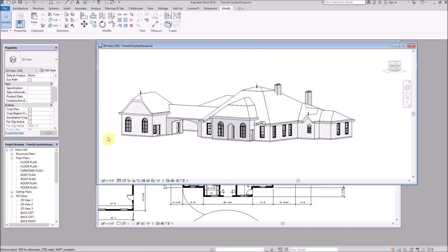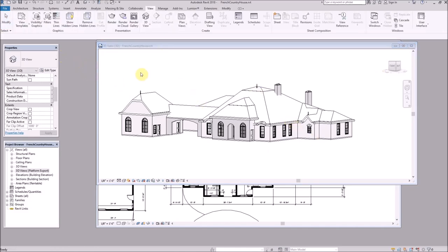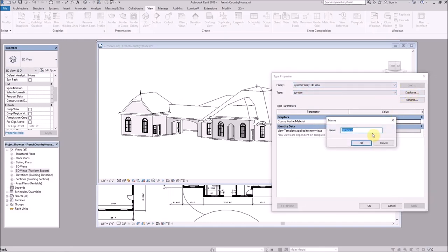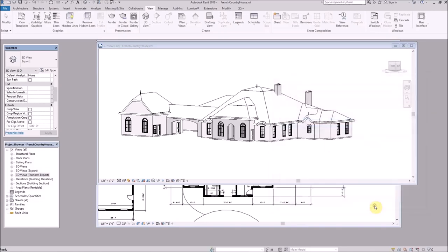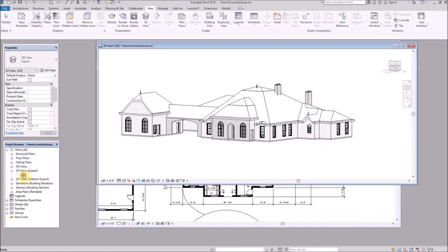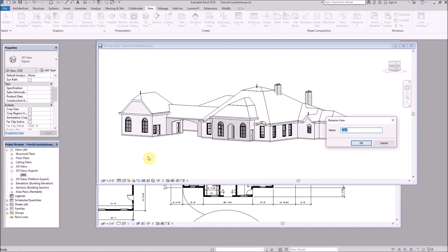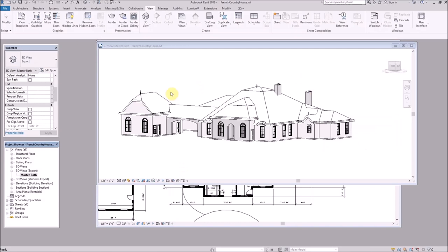To set up the new view, we're in our 3D view. We go to the menu, click Edit Type, and we're going to duplicate that 3D view and call it 'export' — actually let's rename that to 'master bath'. Now I have a view set up just for the master bathroom.